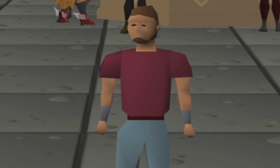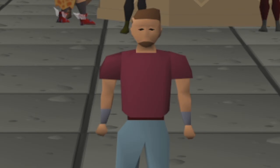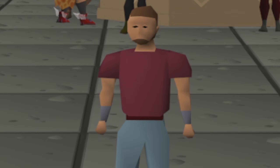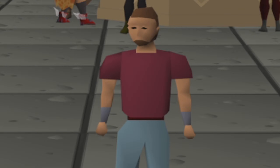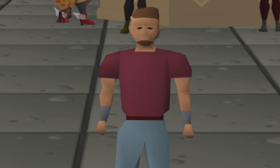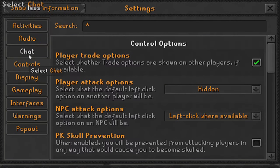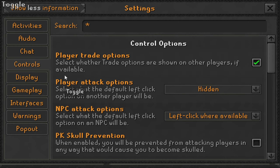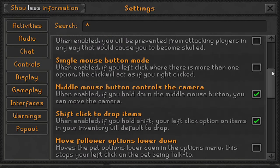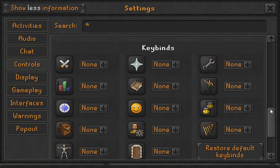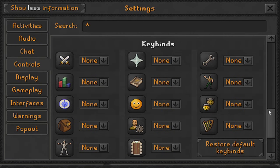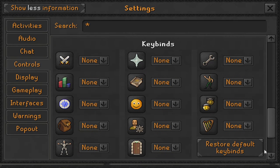Before we dive into the plugin, we first need to set up our keybinds in the RuneScape settings. Click on your settings menu, then click on 'All Settings', go down to 'Controls' on the left side of the tabs, and in that menu scroll all the way down to near the bottom until you find 'Keybinds' — that is what we need to set up.